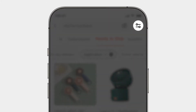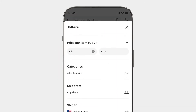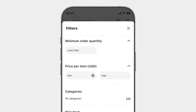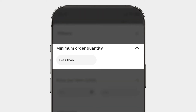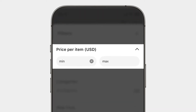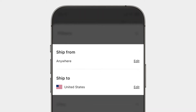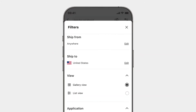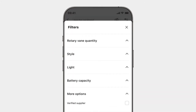The filters icon on the top right next to the search box lets you specify your search even more, with options like minimum order quantity, price range, category, origin and destination of shipments, and a list of dynamic filters on product-specific attributes.